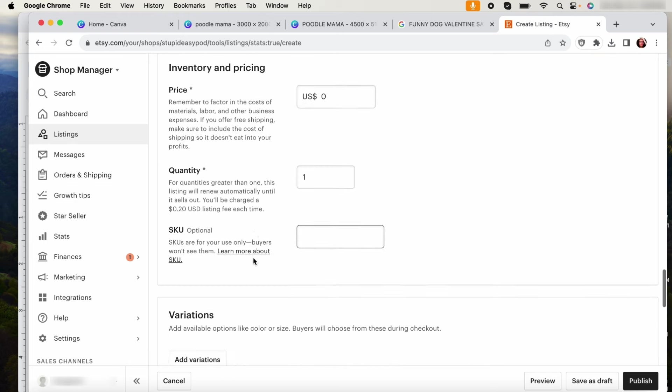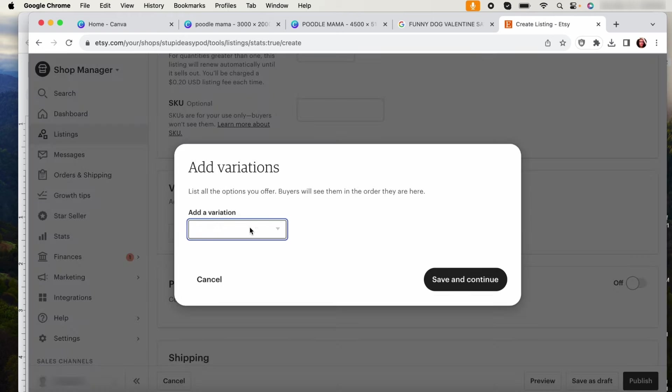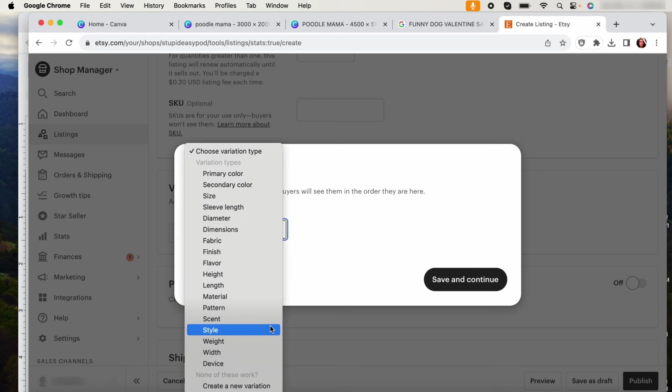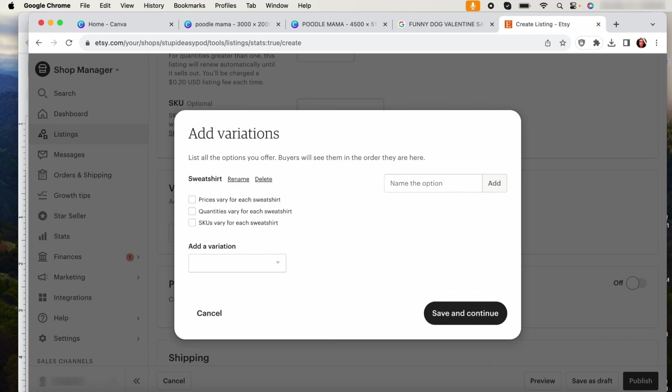Okay, so you're going to go into add variation and we are going to do create a new variation. And then I like to put the way I like to do it is I like to do it for like the item, like if it's a shirt or sweatshirt, and then color. So this one is a sweatshirt.